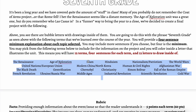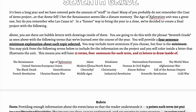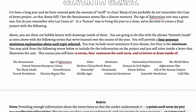The Renaissance, the Age of Exploration, Islam, Hinduism, Nationalism/Patriotism, the World Wars, the United Nations, European Union, modern China, North Korea, human and civil rights, the Afghanistan War, the Black Death, gentrification, Chernobyl, Christianity, Simon Bolivar, the father of the Roman Empire, the Revolution de France, the Ukraine/Russia War, the Middle Ages, the Industrial Revolution, the Scientific Revolution — and we didn't get to the Cold War, sorry.